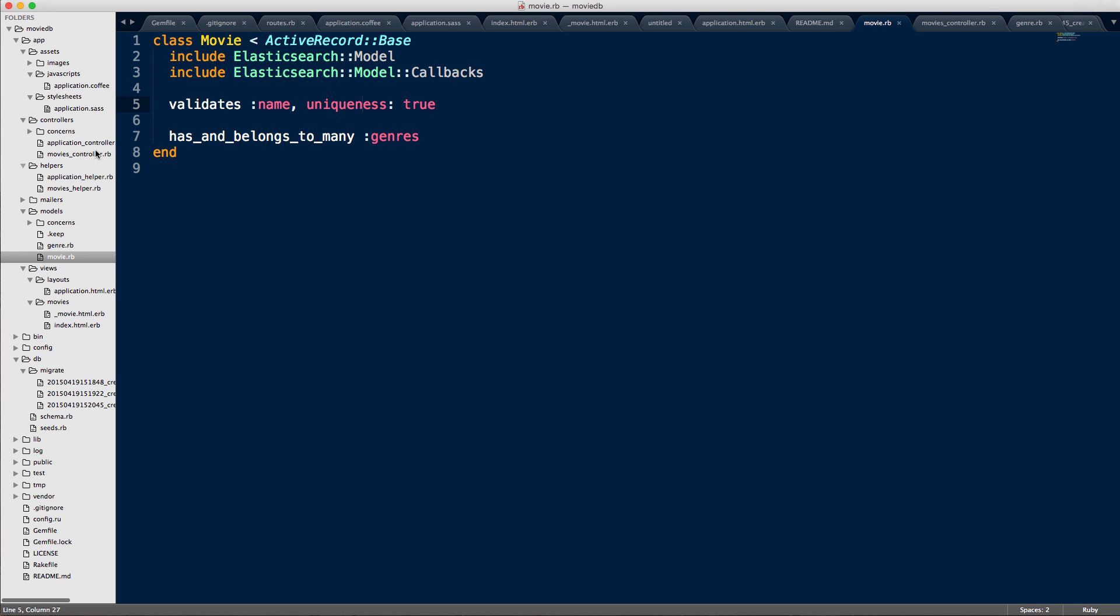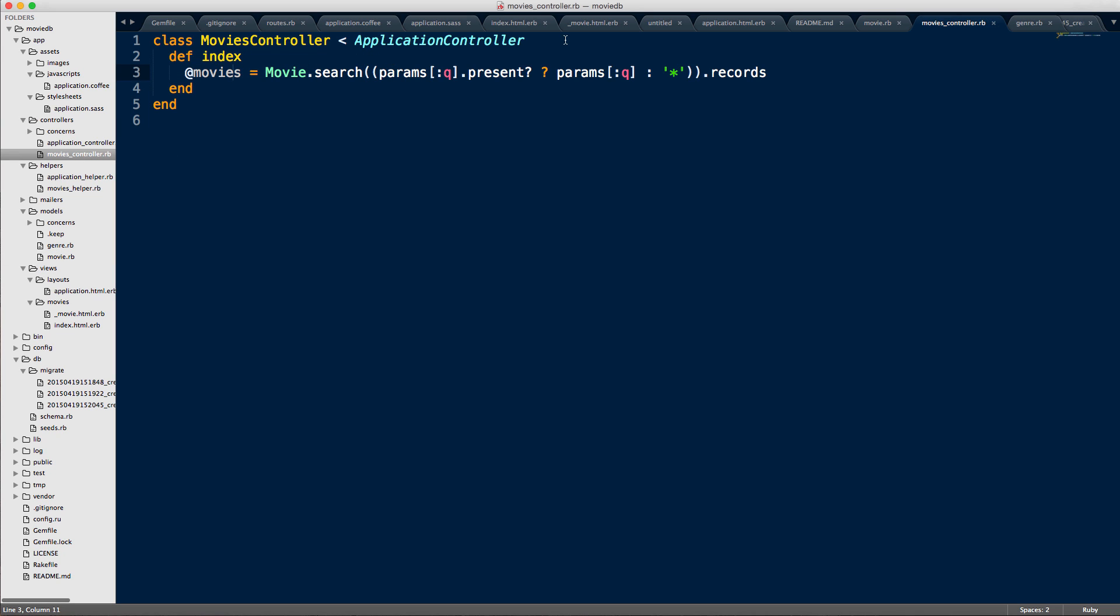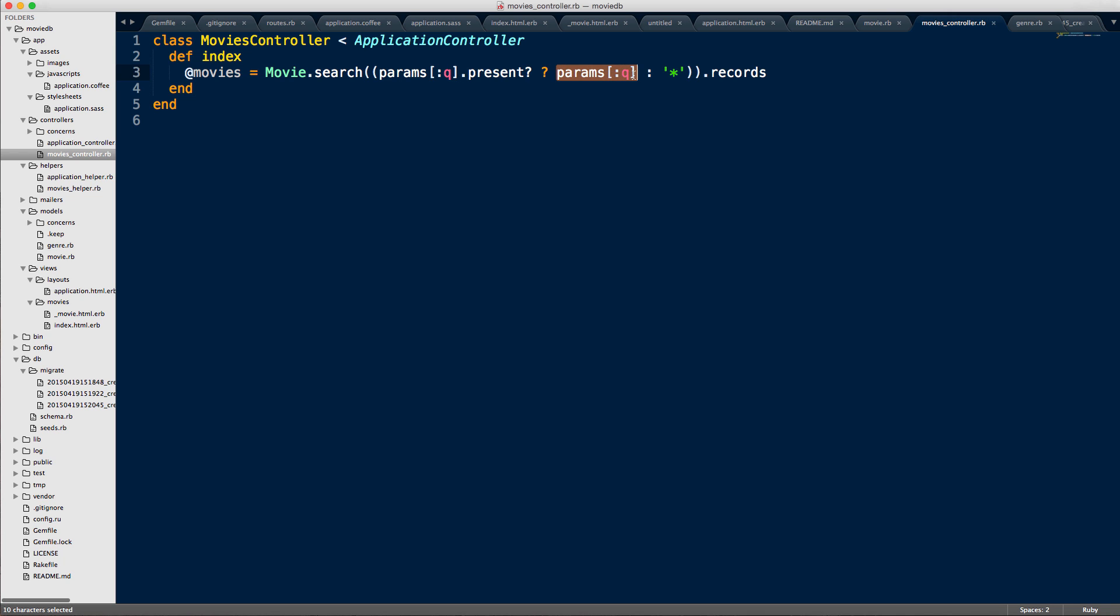So the next thing is if you want to query the Elasticsearch search engine, what you need to do is use this search over here. So essentially what that does is it's going to take a parameter, like a query parameter. So this is like the keyword that you pass in from the form into here. And basically what I'm saying is here is if it's present, like as in if we have a keyword search,